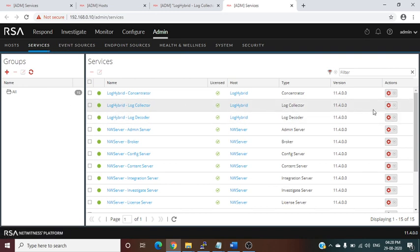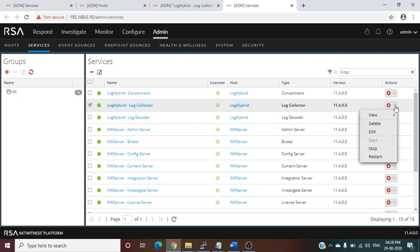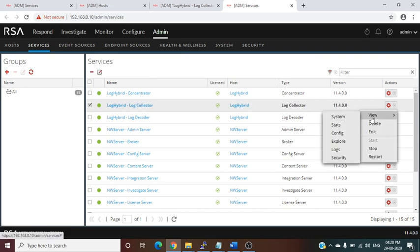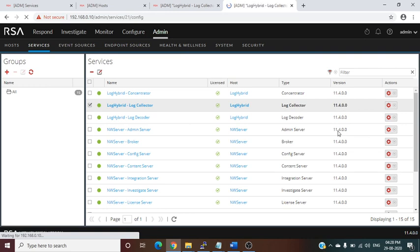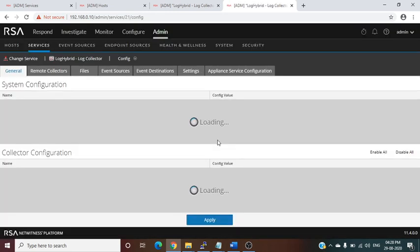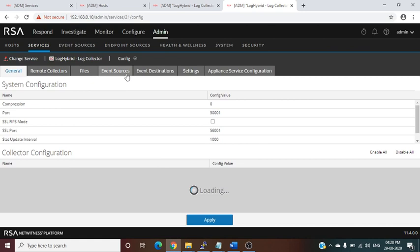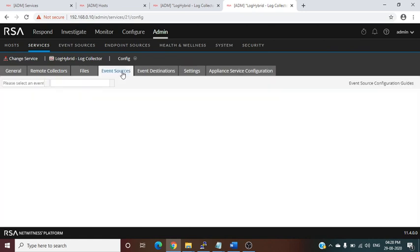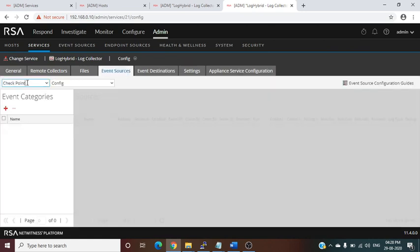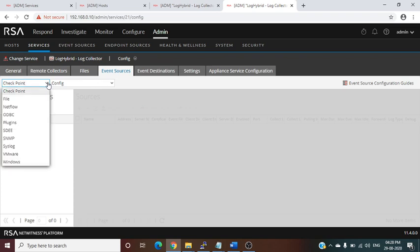Go to Log Collector, click on View, then Config. In Config, there is an option called Event Source. Here you will see the log source types and the protocols that RSA NetWitness currently supports.